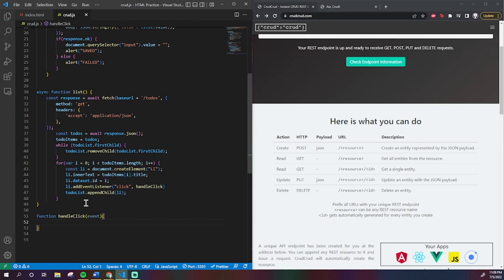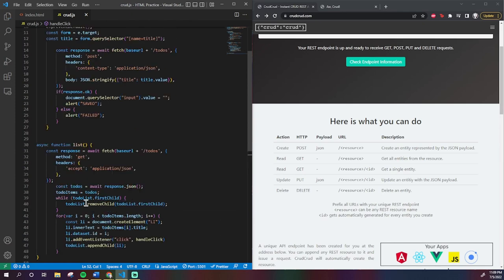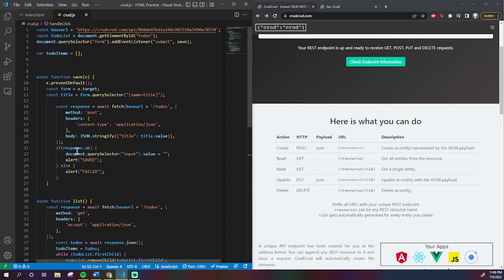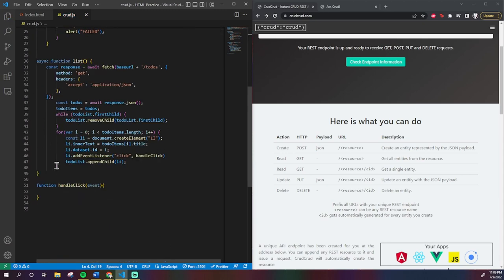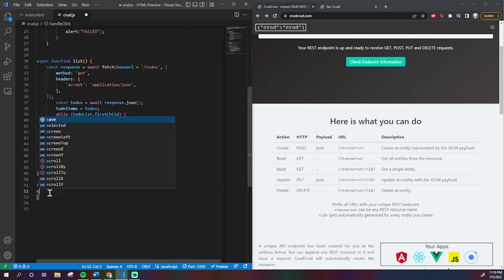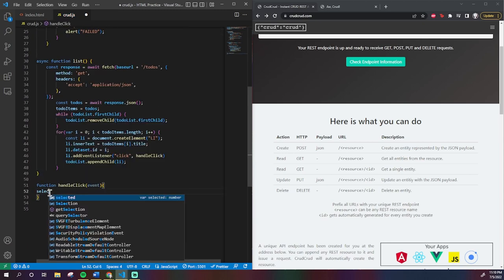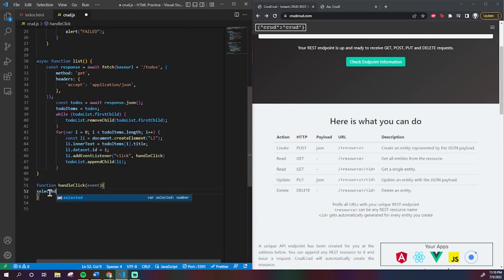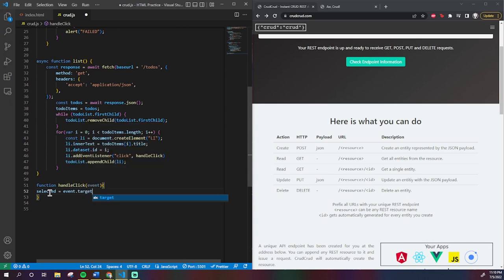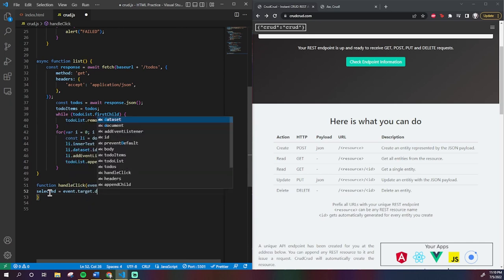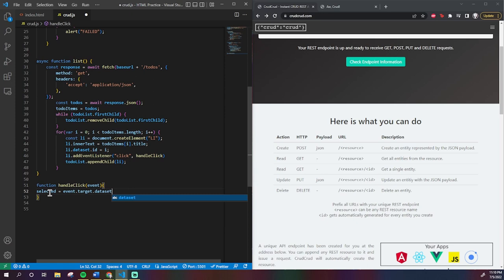So what we can do with this is say that a variable called selected that I will create at the top, var selected equals negative one, is equal to the ID attribute we made earlier. So down here, I say selected equals the ID of the event's target because the event's target is the list element. So, we do event.target.dataset.id.